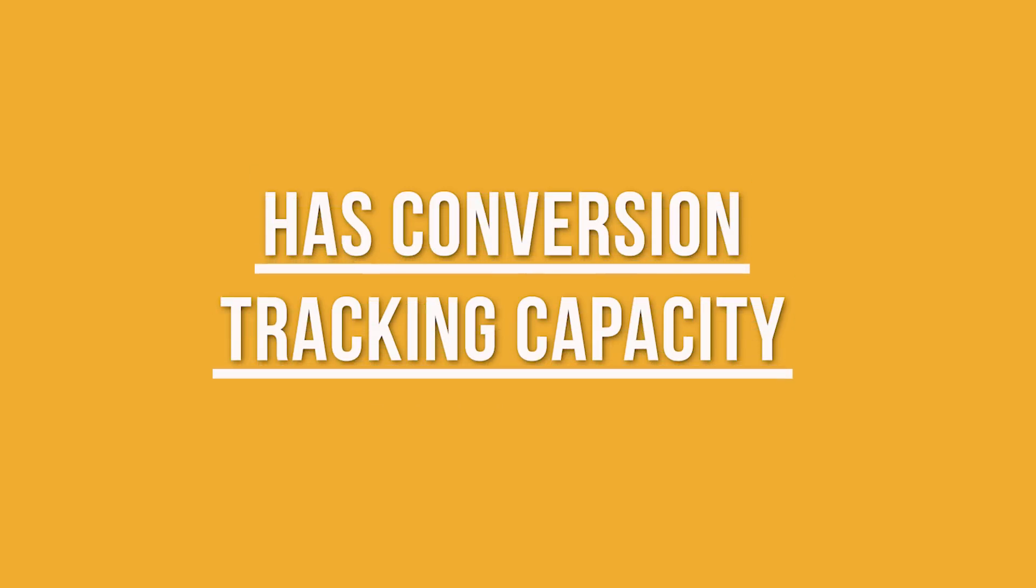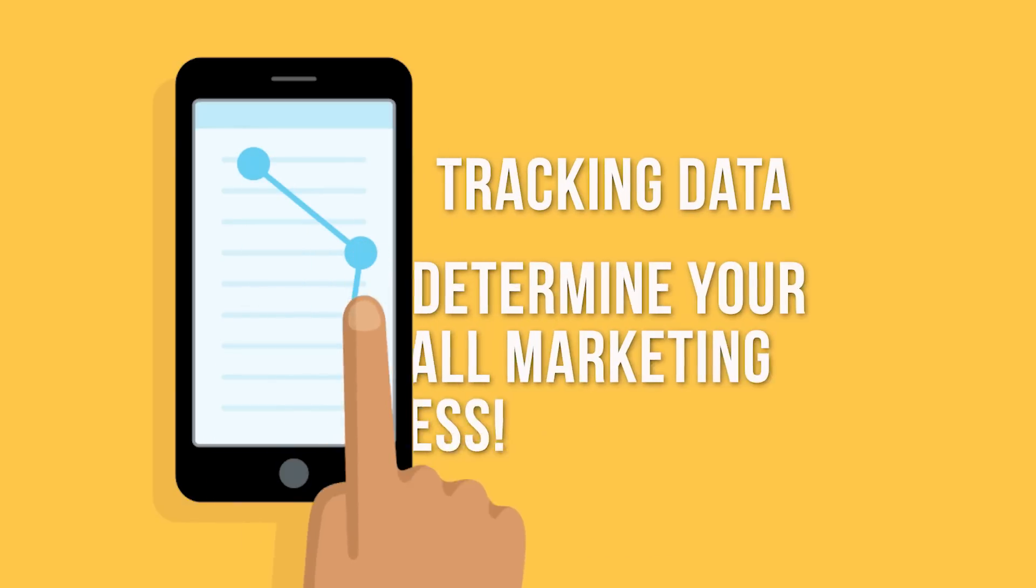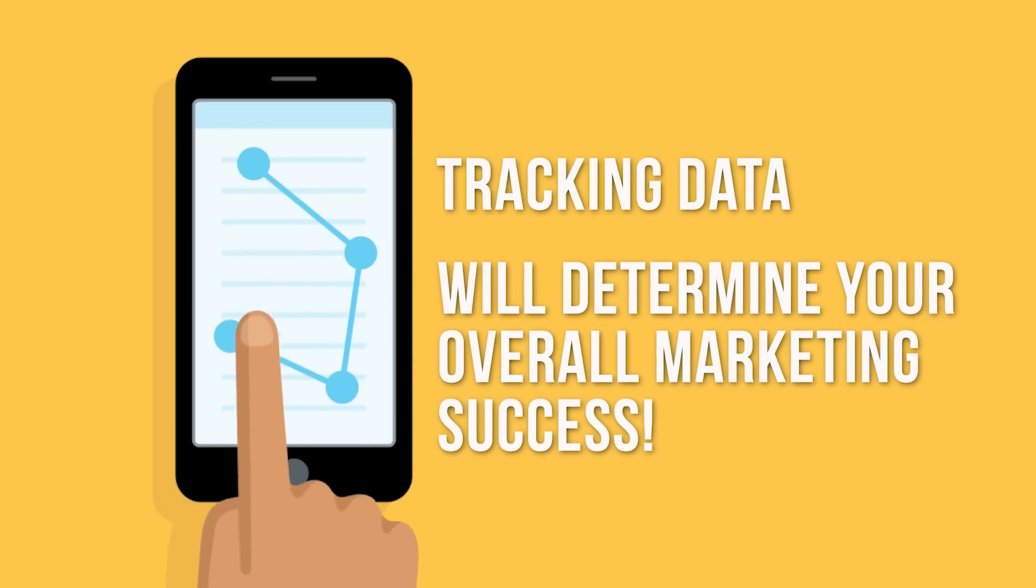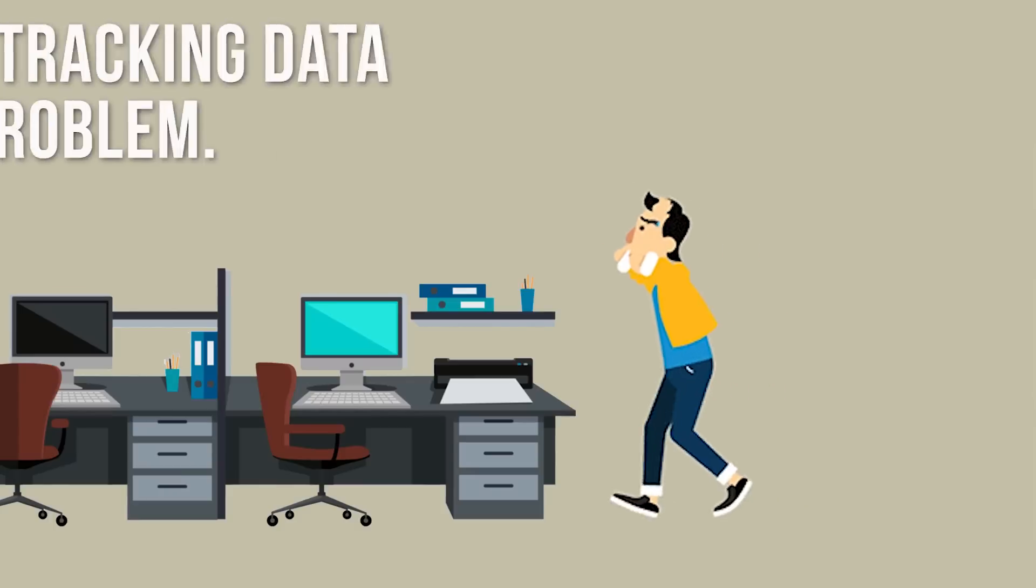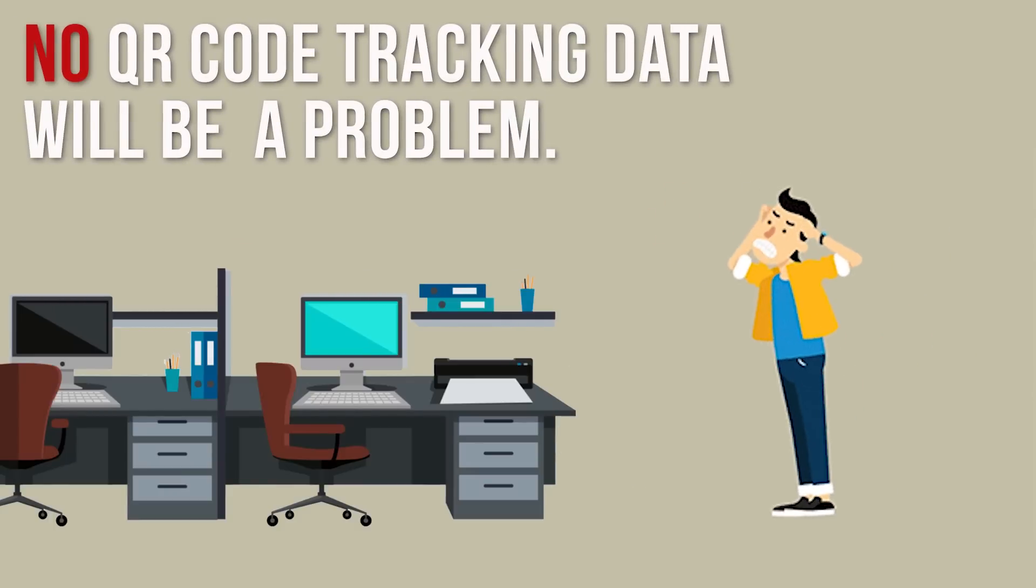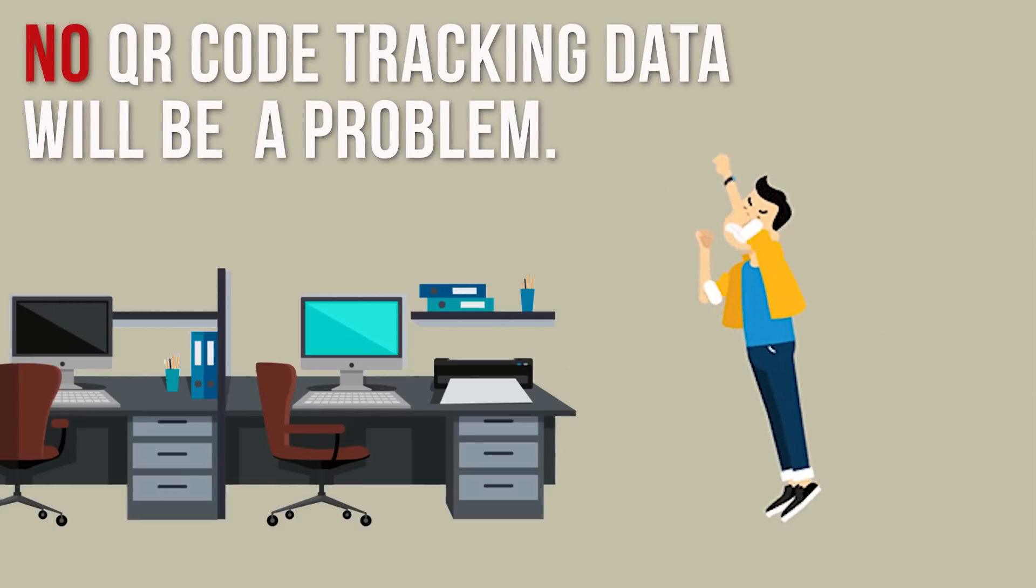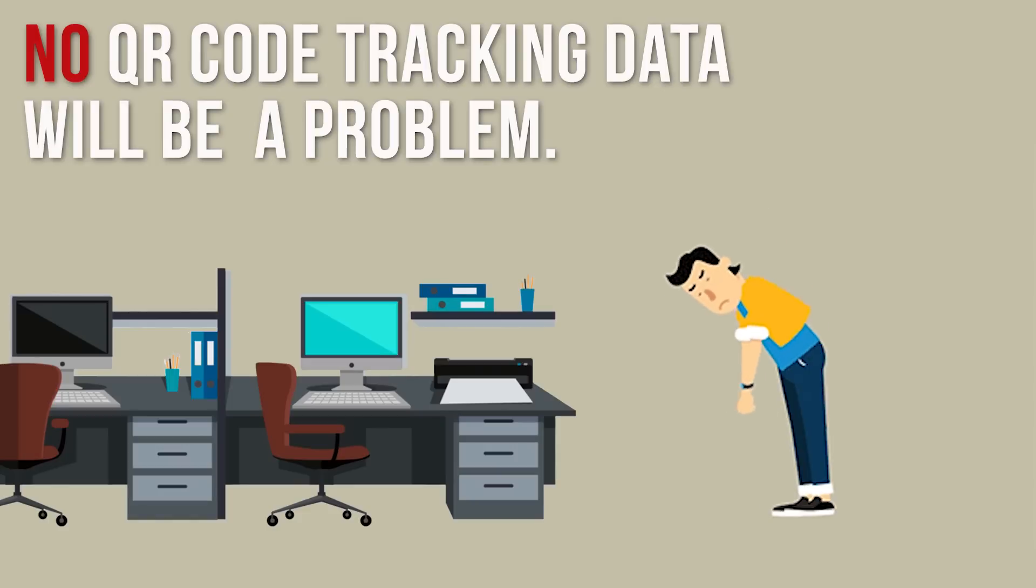Number four, has conversion tracking capacity. Tracking is vital and will determine the overall success of your marketing. If you don't keep track of your QR code scans, you are throwing money in the garbage and leaving your rivals a lot of sales opportunities.